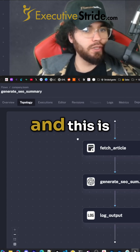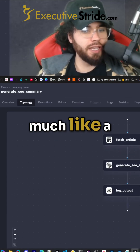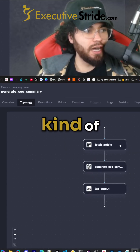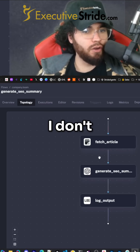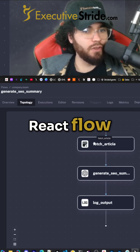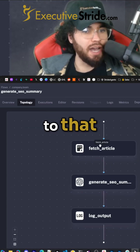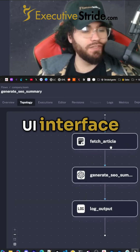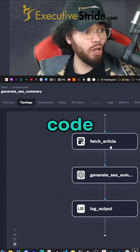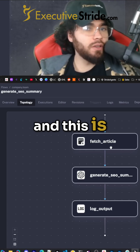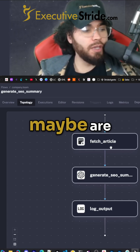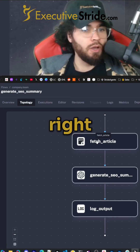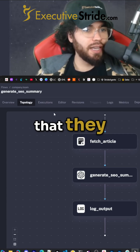We can go to the topology view, and this is pretty much like an NaN view. It's kind of using something similar to React Flow — this drag-and-drop UI interface. So this is nice if you don't know how to code, and it's also nice if you're working with other people that don't know how to code.